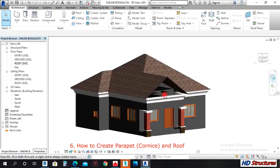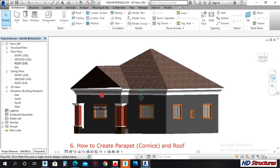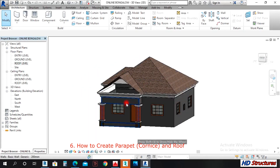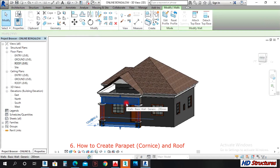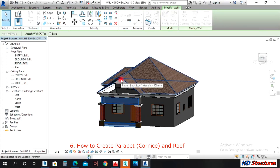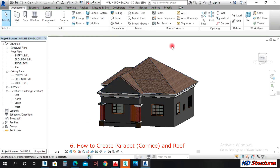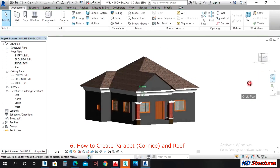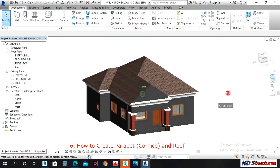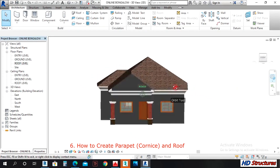To close that open area, select this wall. Then use Attach Top/Base — attach it. You attach your wall's top to the base of the roof and you have this result.